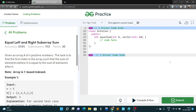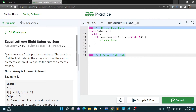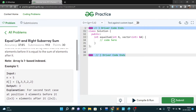Hello guys, welcome to my YouTube channel again. In this video we are going to solve a problem that is 'Equal Left and Right Subarray Sum' — it is question number one from the 51 interview series. We have to find the index where the leftmost and rightmost parts have equal sum. Given an array of N positive numbers, the task is to find the first index such that the sum of elements before it is equal to the sum of elements after it.